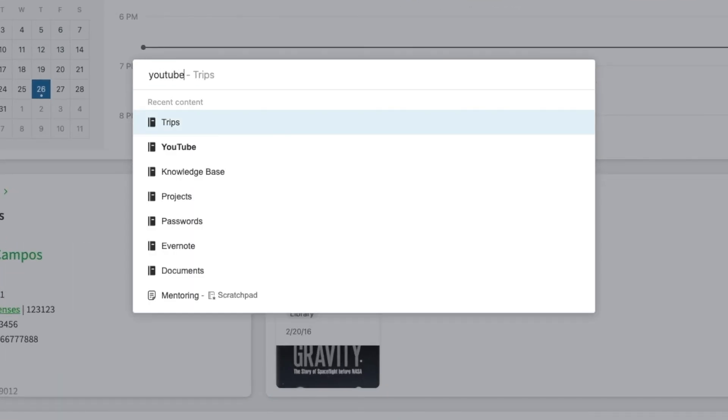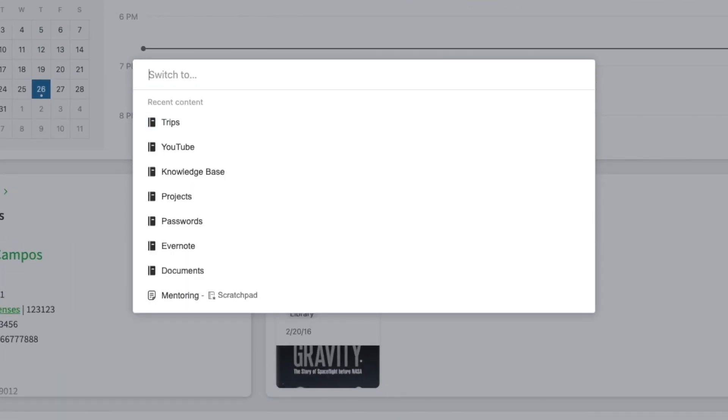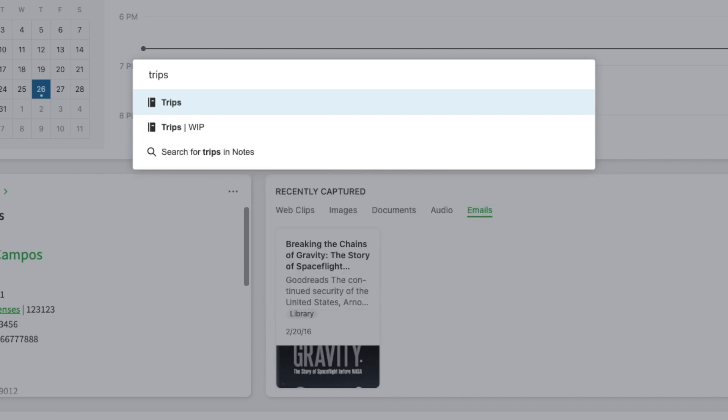It will only be truly efficient if you have a naming system for your tags, your notebooks, and your stacks. I try my best to create names with a single word and as simple as possible — for example, health, YouTube, trips, clients. It's easier to remember, and when you start typing, the names will show up in the list. You just click there and jump to that notebook.